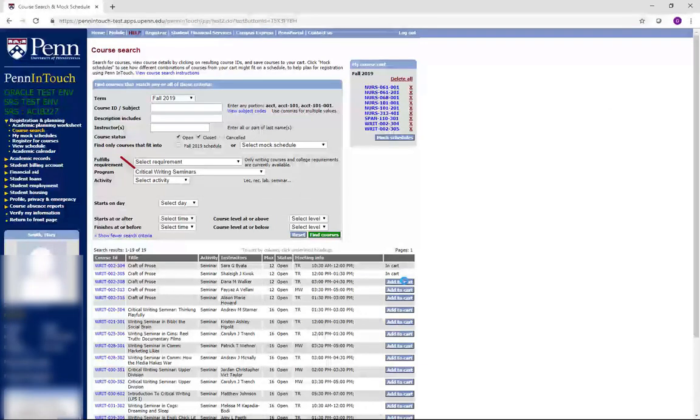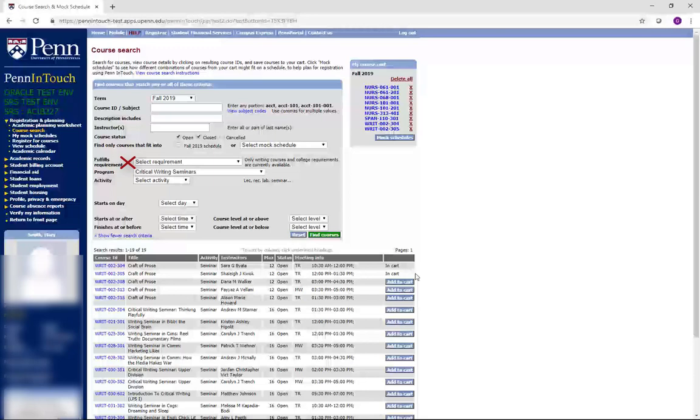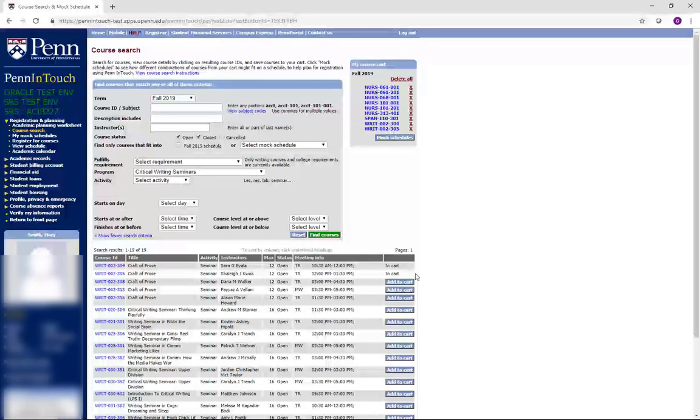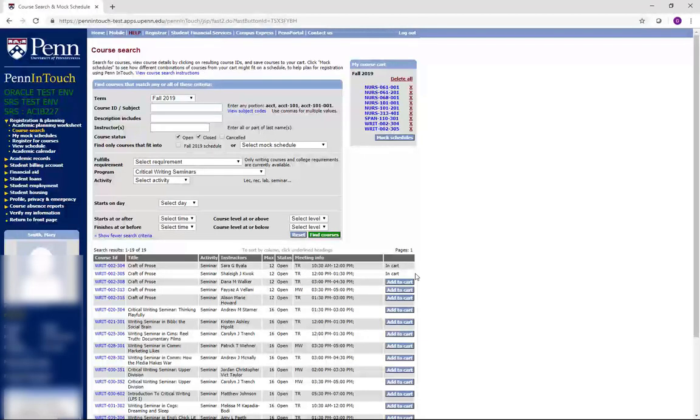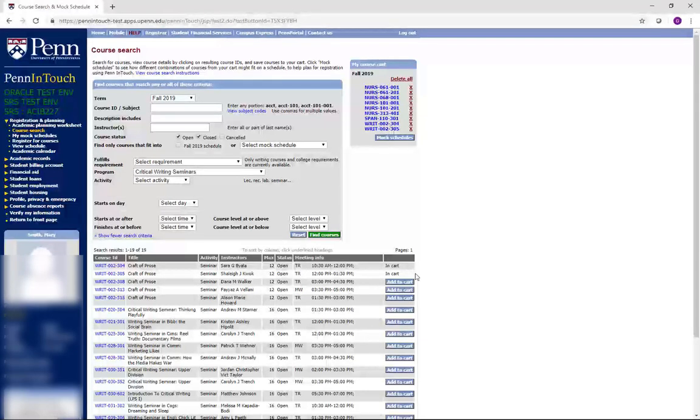Do not use the Fulfills Requirement drop-down to find courses. These are college requirements, not nursing requirements. The information about finding courses that fulfill sector requirements in the School of Nursing are found in the Canvas module on registration.